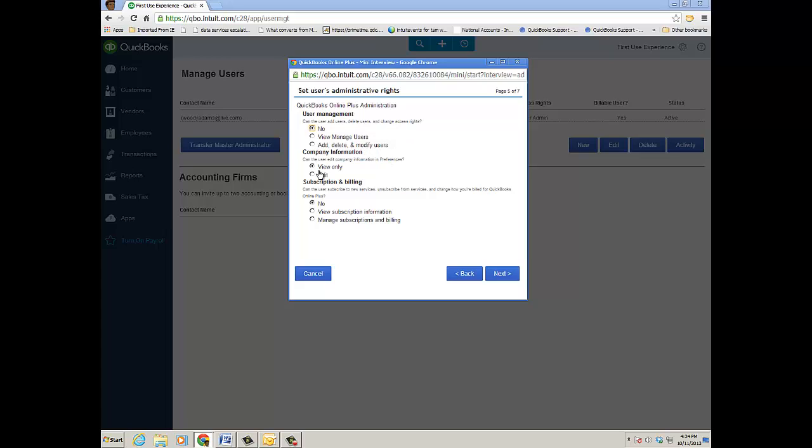It's important to point out company information—view only or edit—and then subscription and billing—no, view subscription, or manage subscriptions and billing. I usually just keep it as the default, but you do have a few options here and you click Next again.